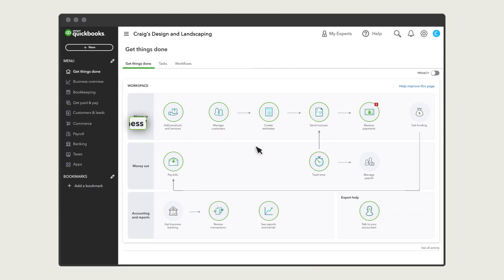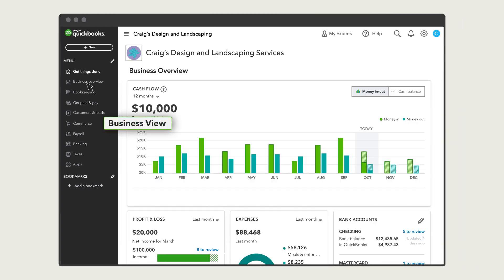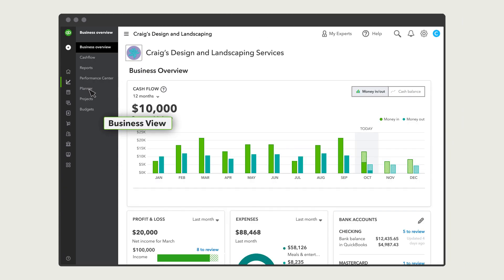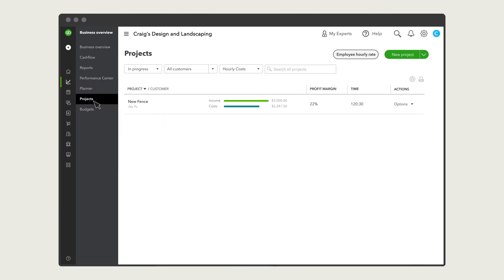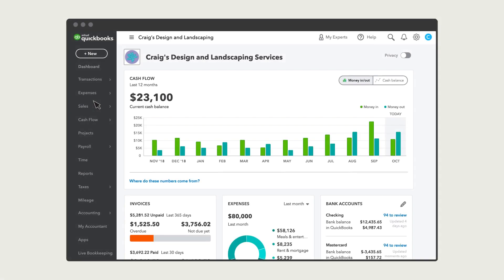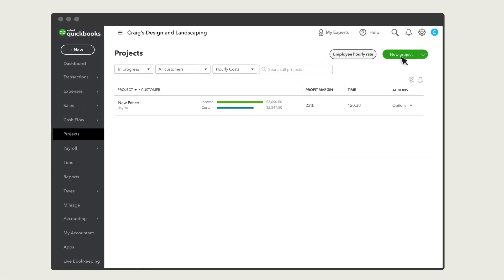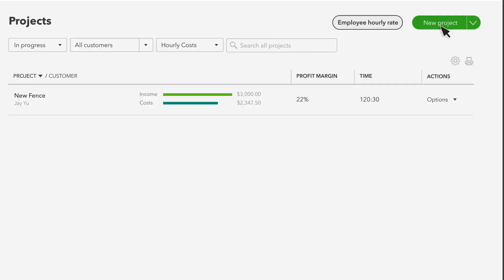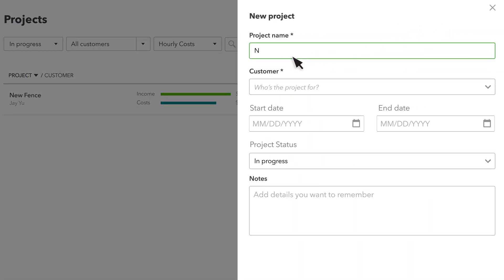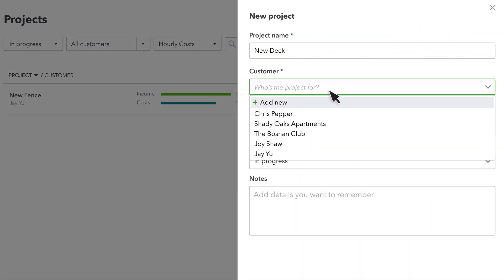To start, go to Business Overview, Projects. Note that your navigation may look like this. Select New Project.